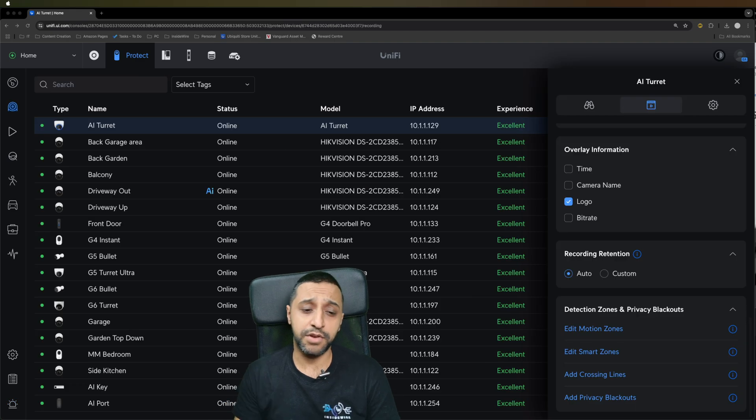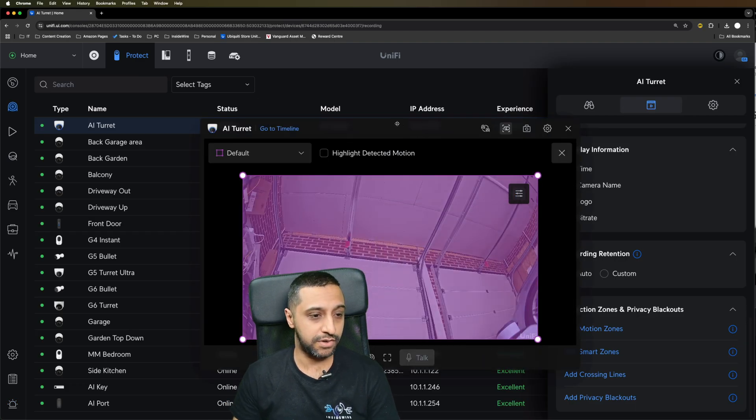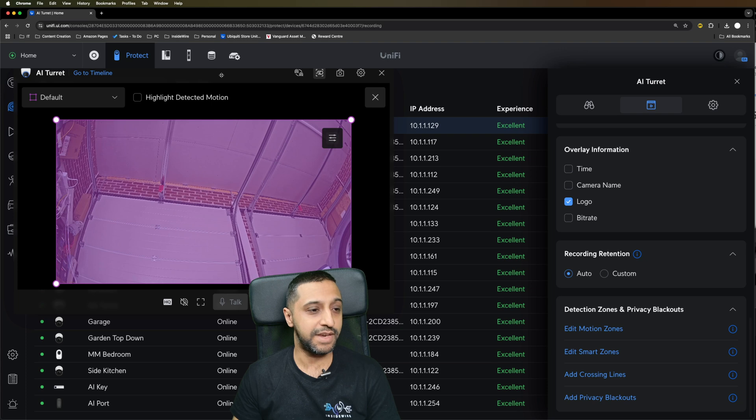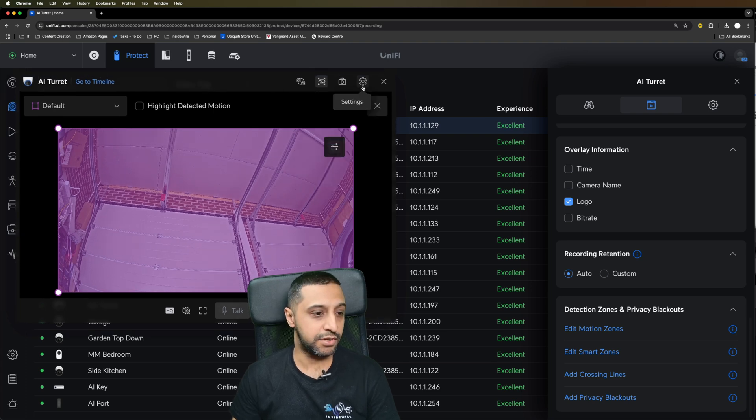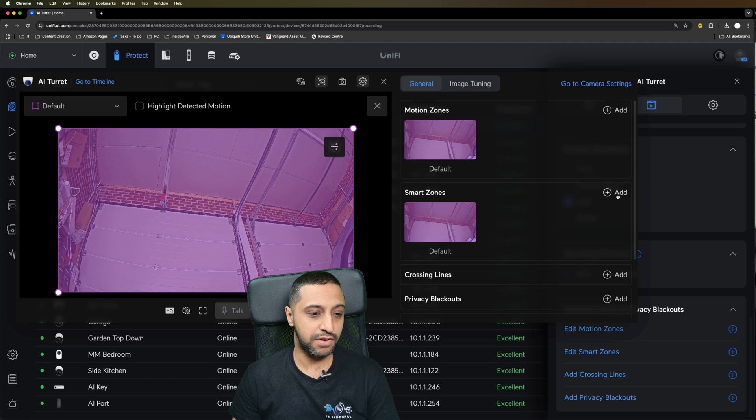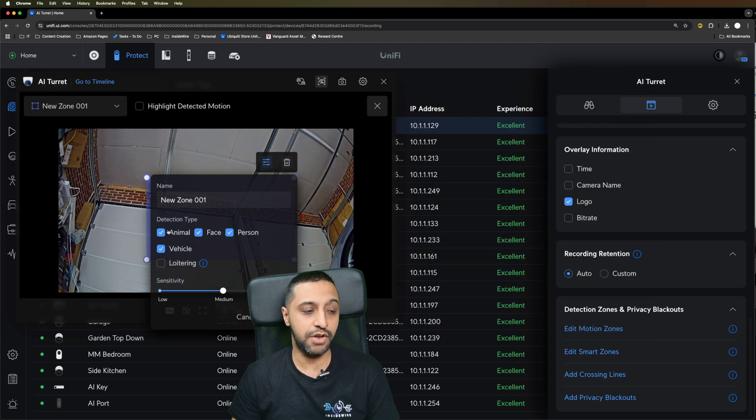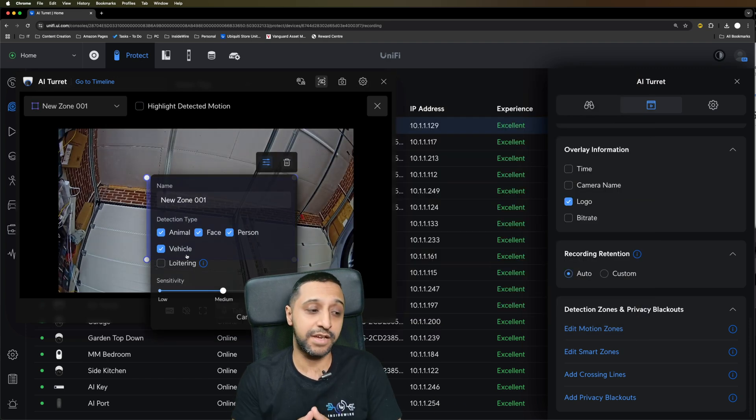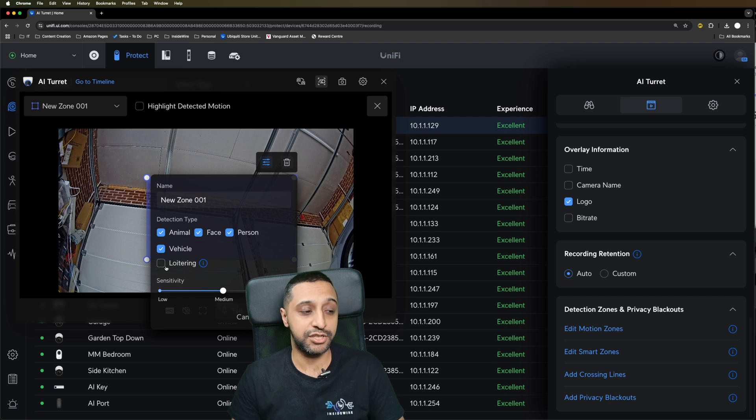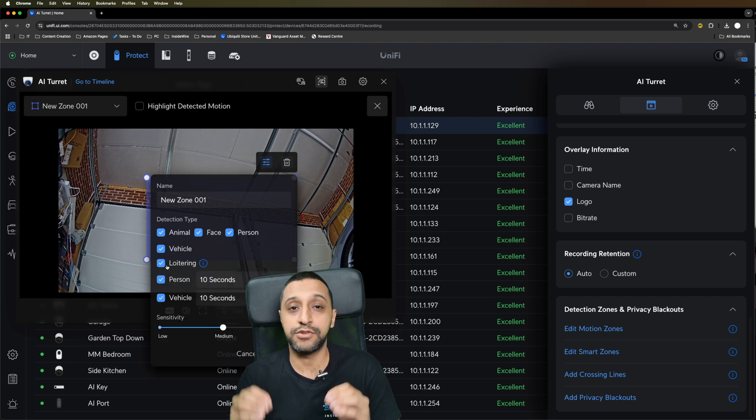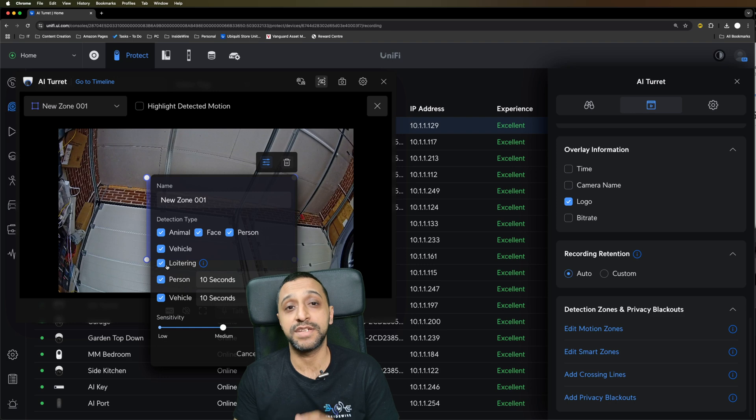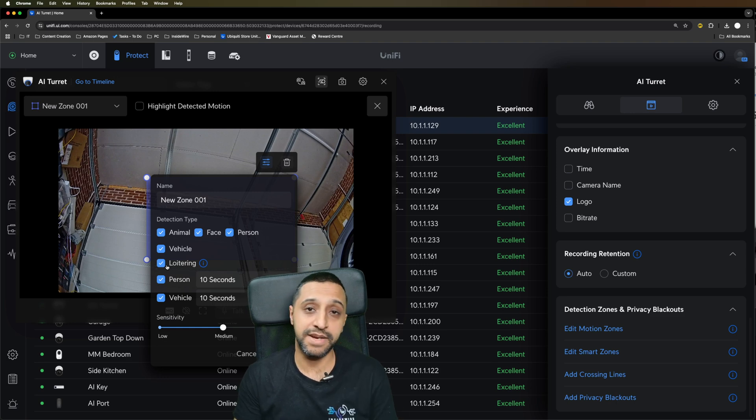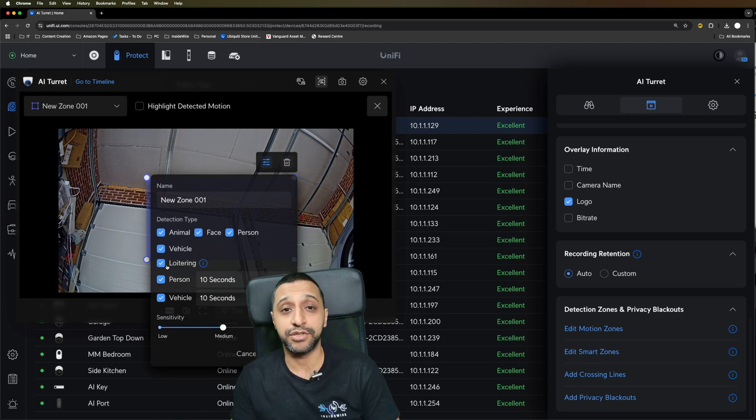With some of the smart detection zones, previously if you went to edit zone and looked at the camera settings, you would normally see the smart zones. You could only add either the detection type or loitering. Now this has been combined and you can actually add them both together. You can do it all under one smart detection zone, you don't need to create multiple zones for both loitering and any other detections.